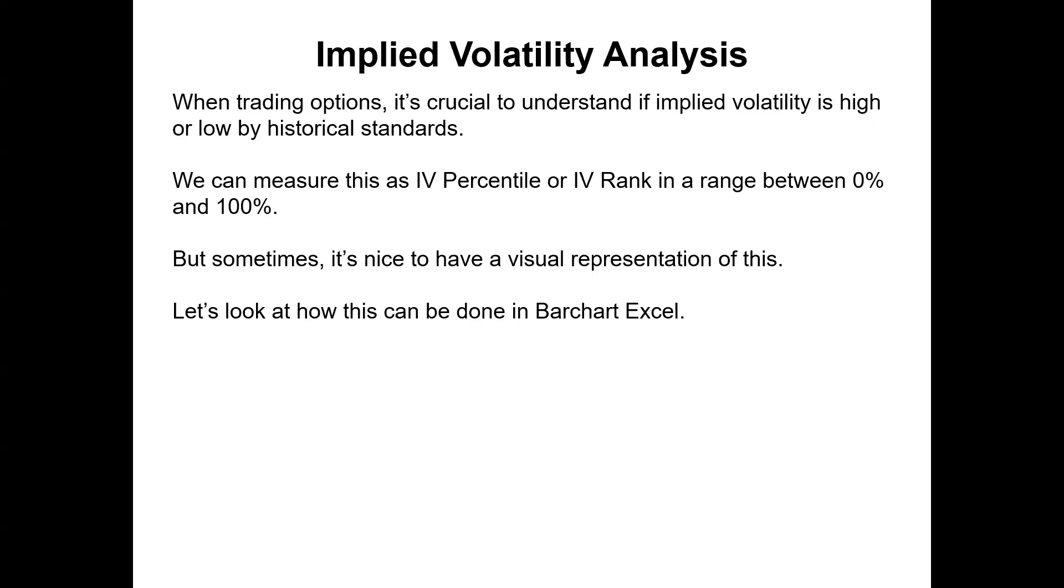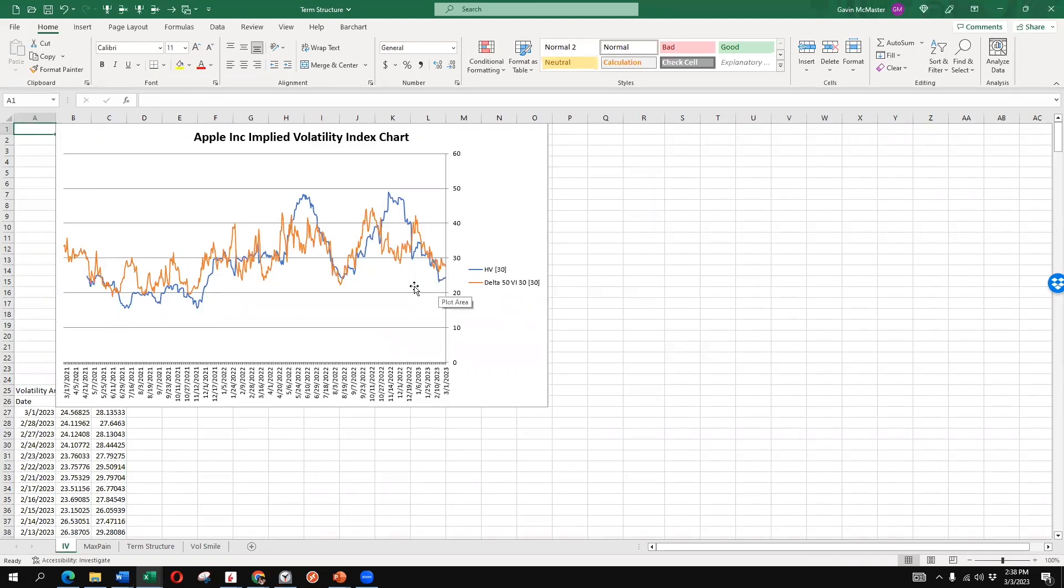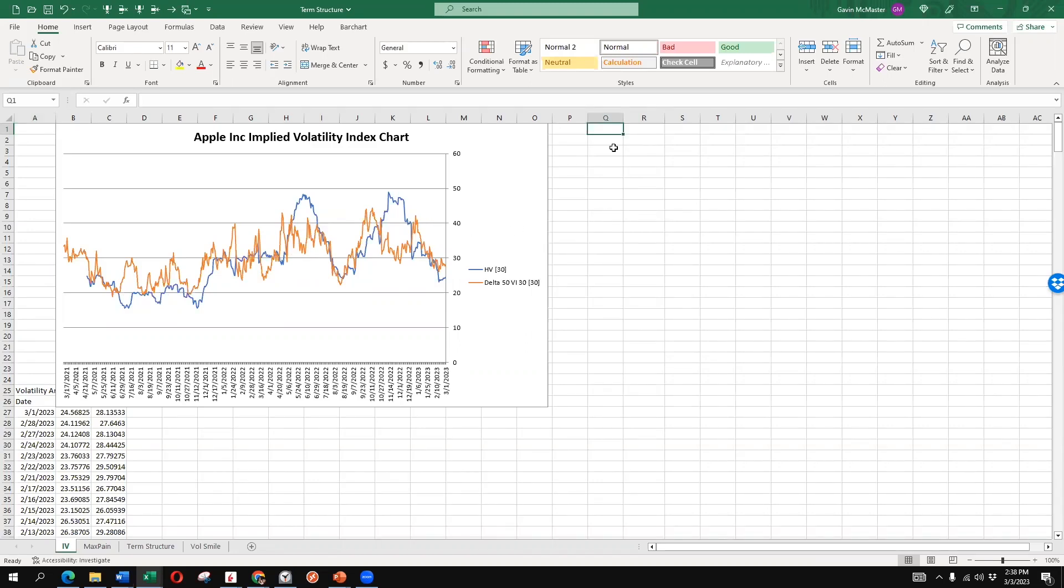We can get that information on barchart, but sometimes it's nice to have a visual representation of this as well. Let's take a look at how this can be done in barchart Excel. So here we can see a really nice graph of the implied volatility for Apple. We can see the 50 delta IV in orange here with the historical volatility in blue. And we can see a pretty clear pattern that when volatility gets down to the 20s, the low 20s in Apple, that's a good time to be buying volatility. And when it gets up into that 40 range and above 40, that's a good time to potentially sell volatility on Apple. Let's quickly take a look at how we can add some more stocks into our Excel file and we can set up a watch list of stocks and quickly view all these volatility charts for our main stocks in our watch list.